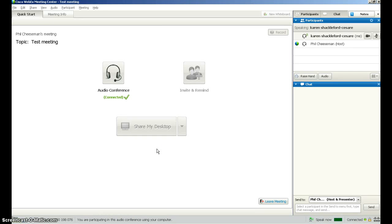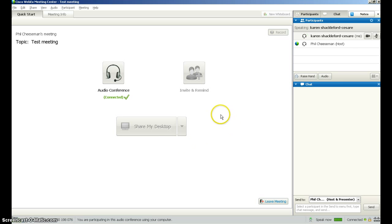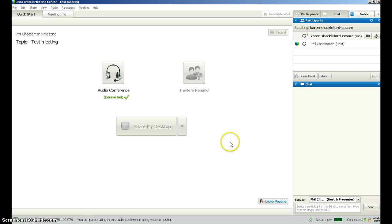Having joined and entered your Webex meeting, in this video we will be looking at some of the features that you can use once you are in the meeting and participating in your online class.